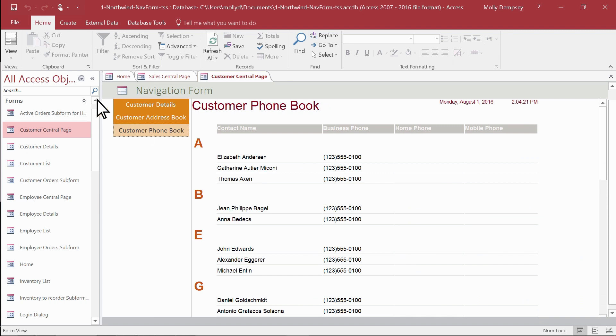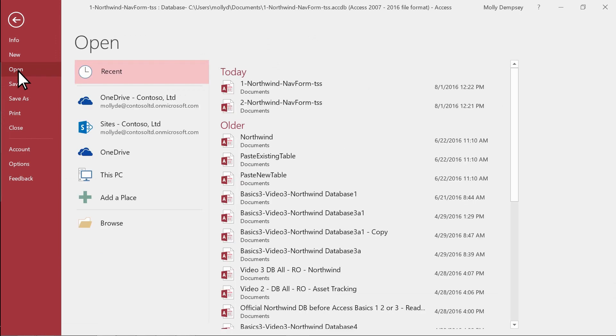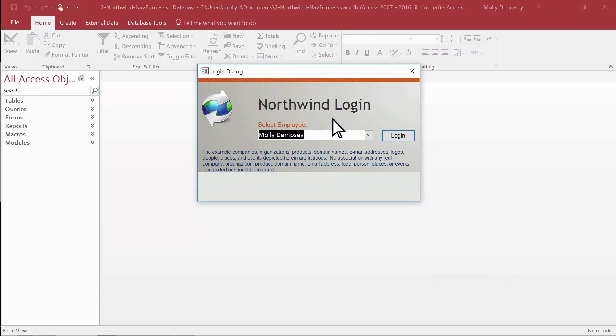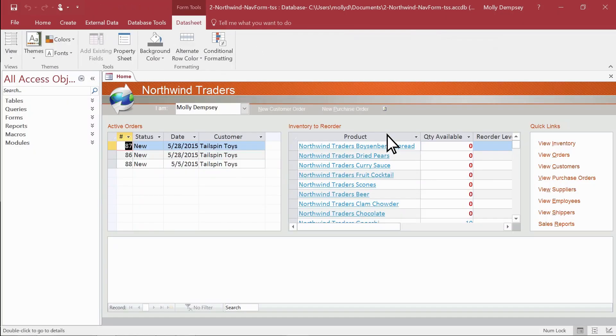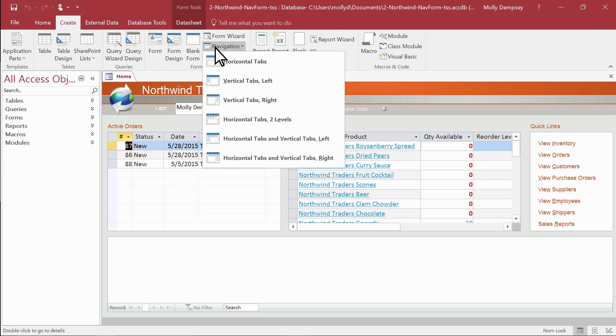To get started, open the desktop database where you want to add a navigation form. Select the Create tab, select Navigation, and then select the style of navigation form you want.